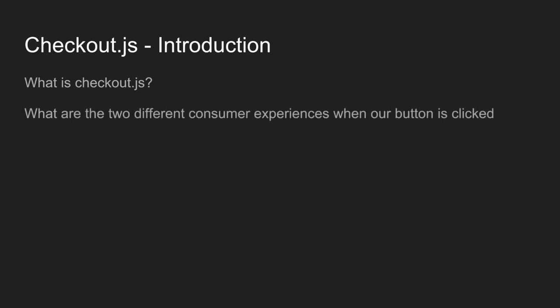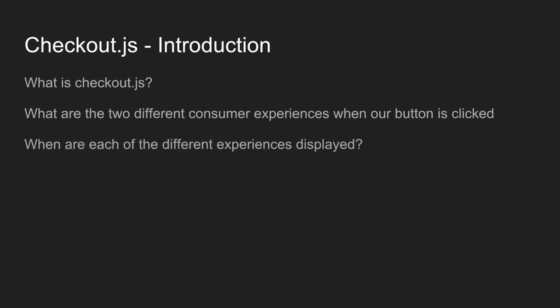So what are the two different consumer experiences when our button is clicked? It's the same kind of thing that we saw with xComponent. Checkout.js will render Hermes in either a popup or a lightbox. You'll see a lightbox if the person is one-touch authenticated or anytime the user is already authenticated and not on a secure screen.